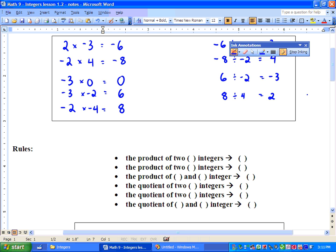So the product of 2 positive integers — now, product means multiplying — the product of 2 positive integers is always positive. Next, we have the product of 2 negative integers. Well, 2 negatives always make a positive when we are multiplying. Then, the product of a positive and negative integer always equals a negative.